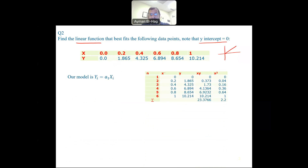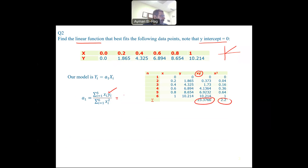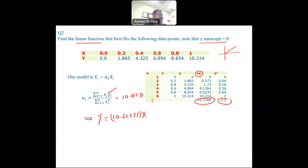The model is simply Yi = A1 * Xi, where A1 is your slope. So you have X and Y, multiply them and compute X squared. The formula for A1 is the summation from i=1 to 6 of Xi*Yi divided by the summation of Xi squared, which is 2.2. Doing the calculation, A1 = 10.62573. So the equation is Y = 10.62573 * X.